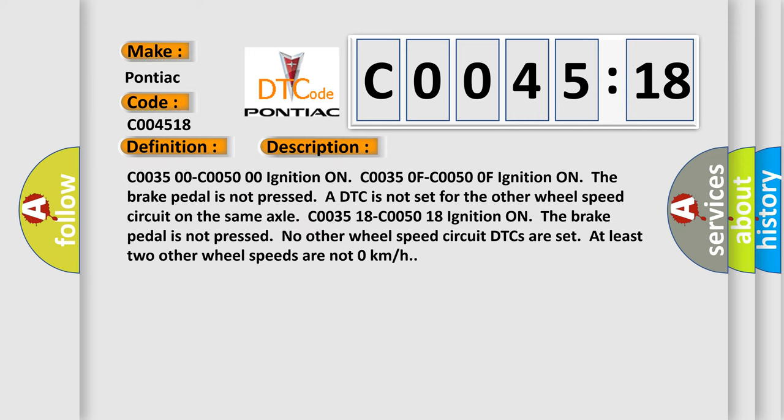C00350-C00500 ignition on. C00350F-C00500F ignition on, the brake pedal is not pressed. A DTC is not set for the other wheel speed circuit. DTCs are set at least two other wheel speeds and not zero kilometers per hour.